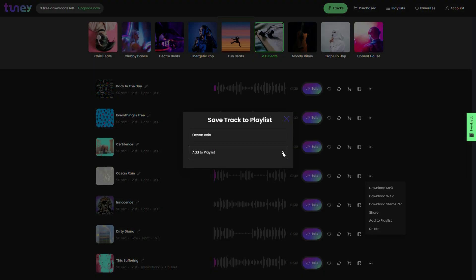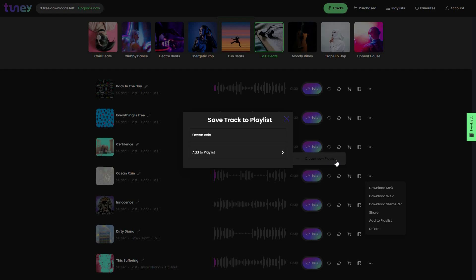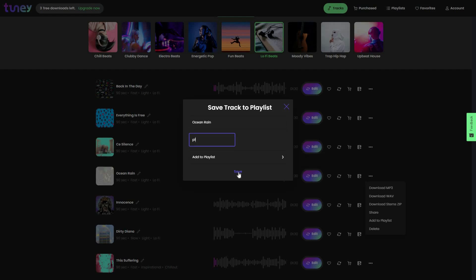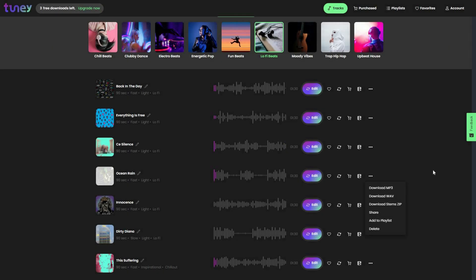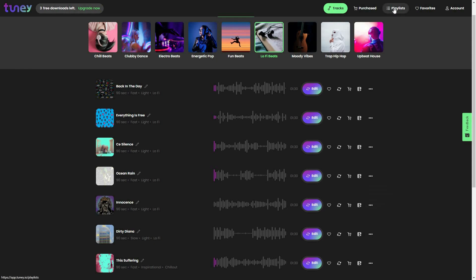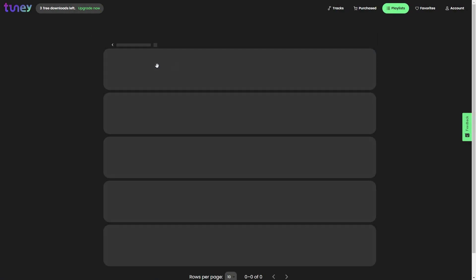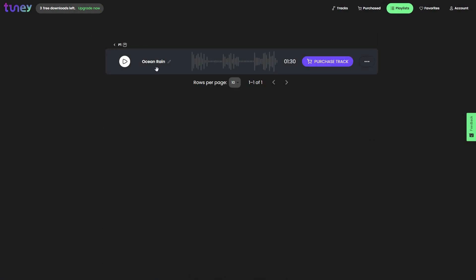To add to playlist, click on 'add to playlist' and then create a new playlist if you don't have one — then click save. The track will be added to the playlist. If you go to playlists, you can see the playlist you created, and opening it shows the Ocean Rain track is there.